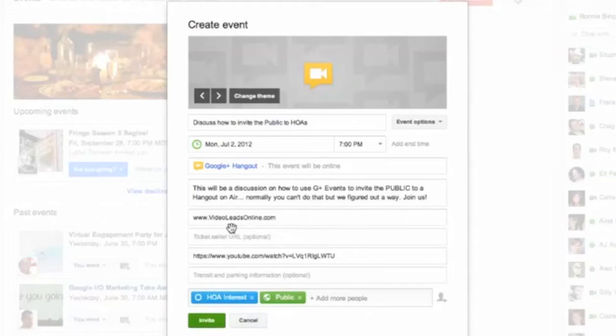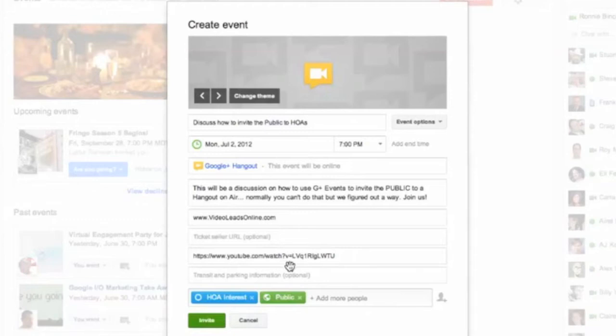So I've also added in my website URL. I'm skipping the ticket one for now. Here's where I pasted in a YouTube video that I want to use sort of as a teaser to get people interested in coming to the Hangout, as an example. And I'm leaving this blank here.